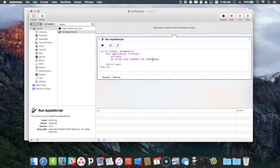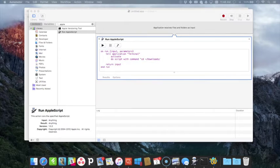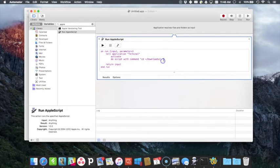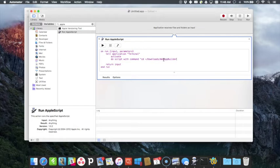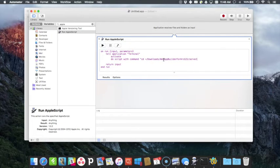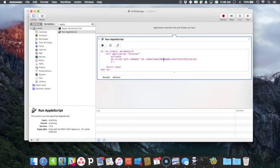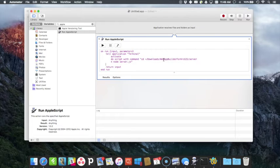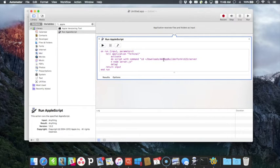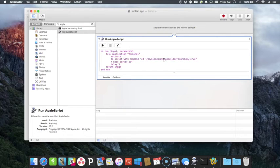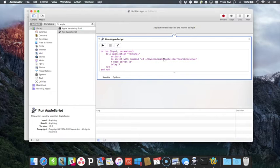And I'm going to type in that change directory to the downloads folder and then web app builder for ArcGIS online or for ArcGIS slash server. And then a new line which you use n and then node which is the calling of node.js and then server.js to call that JavaScript. And I'm going to create a delay of five seconds because it does that so quick it doesn't give it a chance to run before it opens the website.